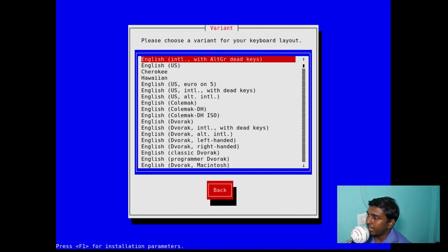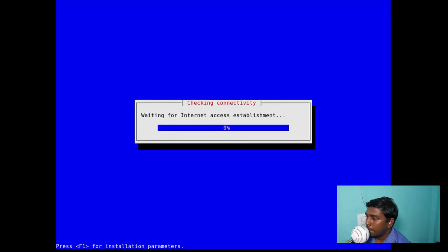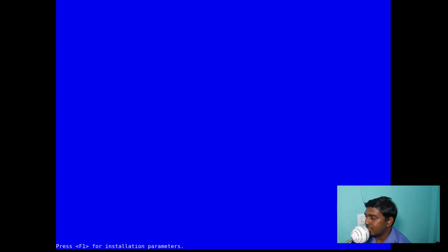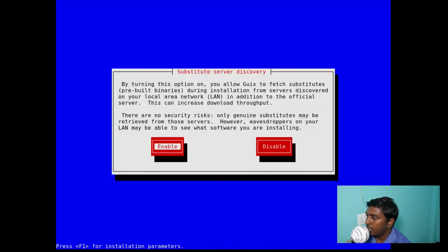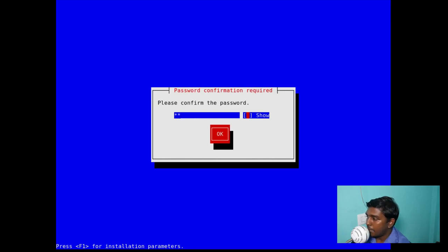Kolkata is selected. For the keyboard layout, English US will be fine. For the alternative, I'll give English International. For the system hostname, let's give 'guix-1.4'. Then it's checking for internet access — should not be a problem because I have wired internet. It's asking about substitute server discovery; you can disable or enable this, it's just to increase your security. Let's enable that. Then it's asking for a password for the root user — let's give a strong password.